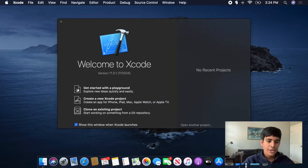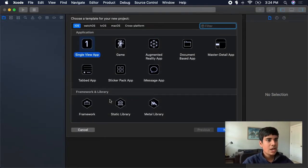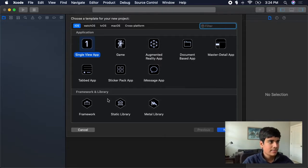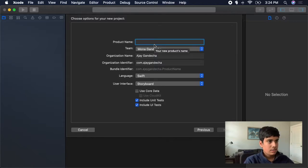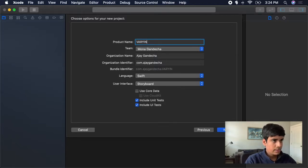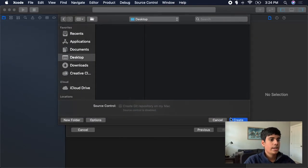I'm going to go on my computer and open up Xcode, and I'm going to create a new Xcode project. However, you can do these exact steps on any of your current projects. I'm going to create a single view app and just for the time being, I'll call this Varying Colors and save it to my desktop.